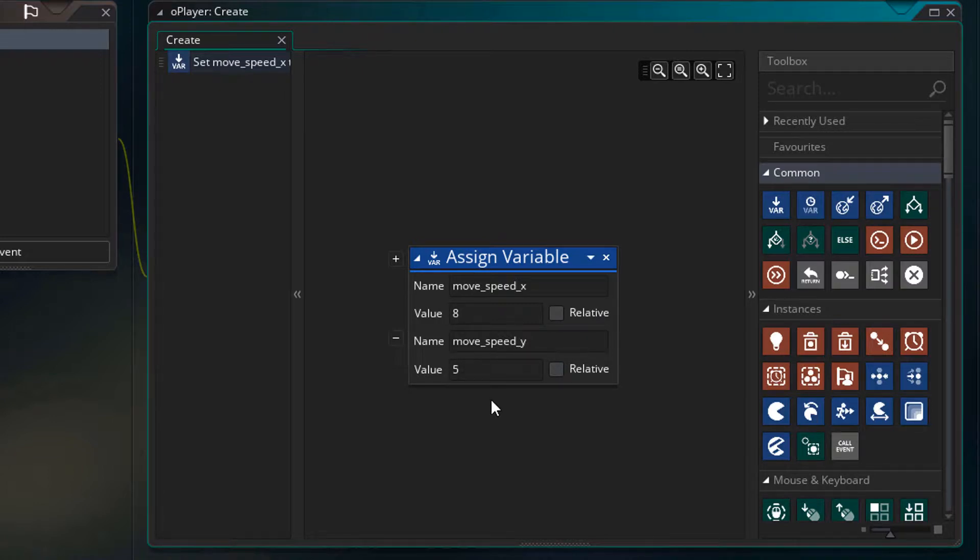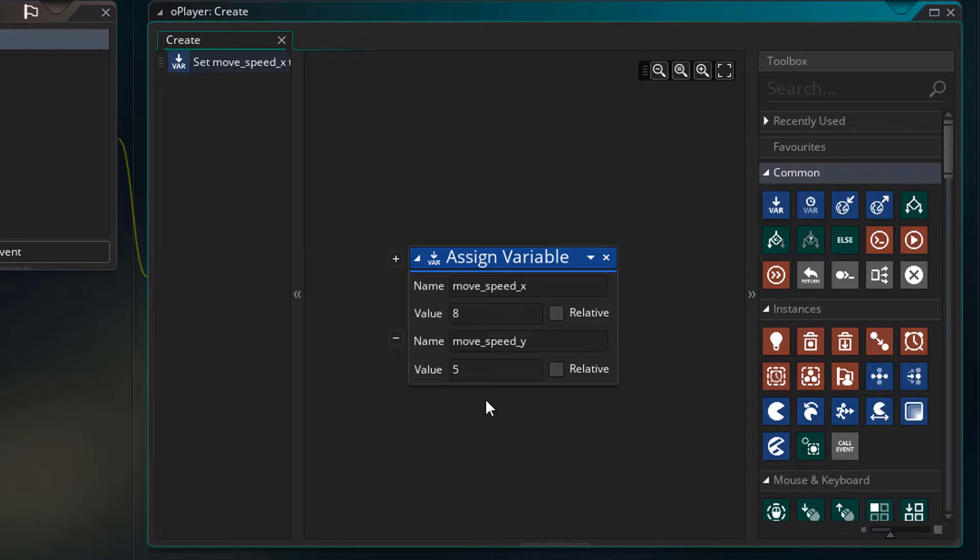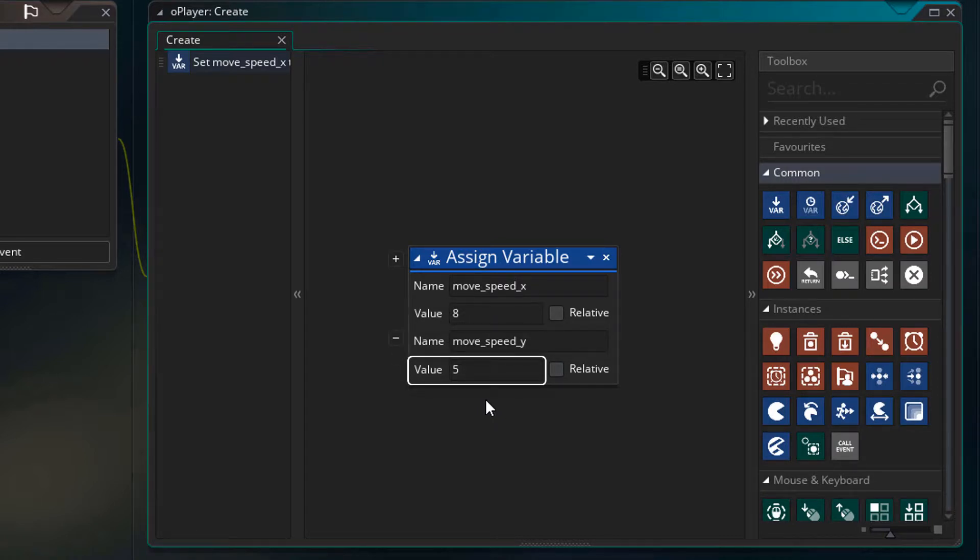This is the movement speed for the y axis only which controls the up and down movement. So as you can see, in this game, we're gonna have different speeds for the horizontal and vertical movement. The player should be able to move left and right faster than they can move up and down.